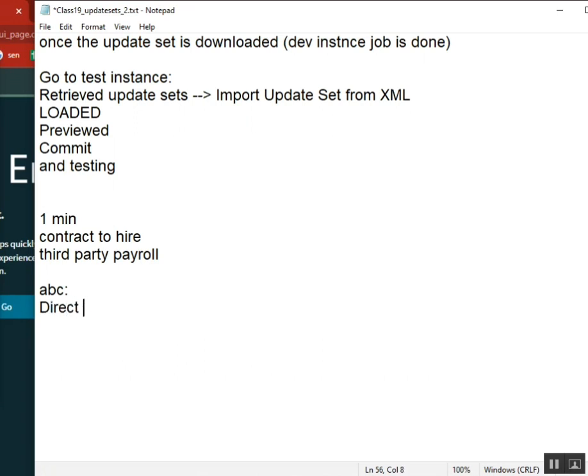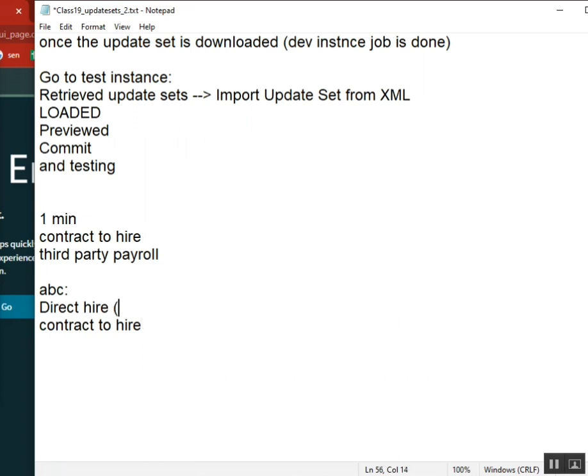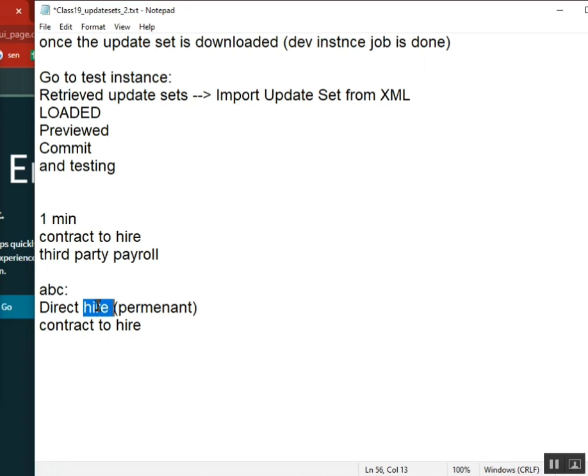Direct hire means you are called a permanent employee, so they will take you directly as permanent. Here you will be a direct employee to this company and you will start getting the payroll, everything. You are part of the system completely.